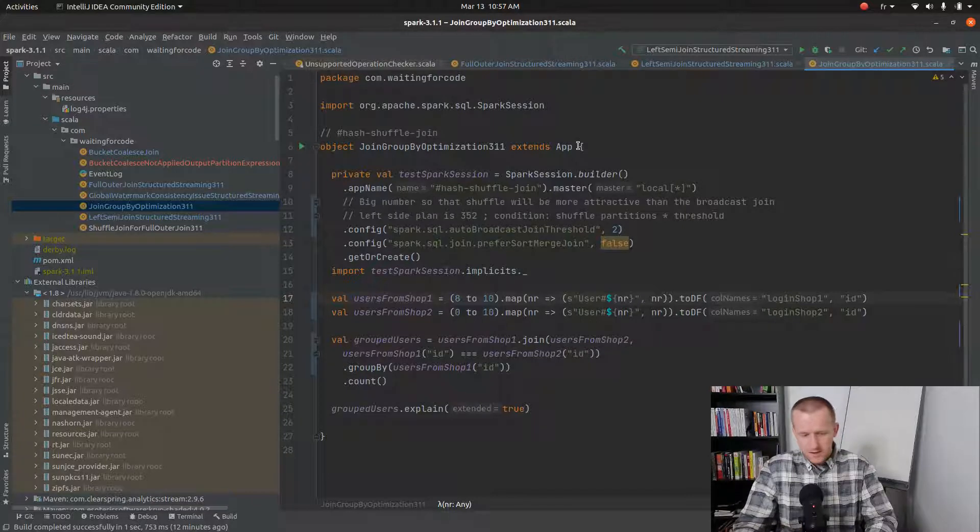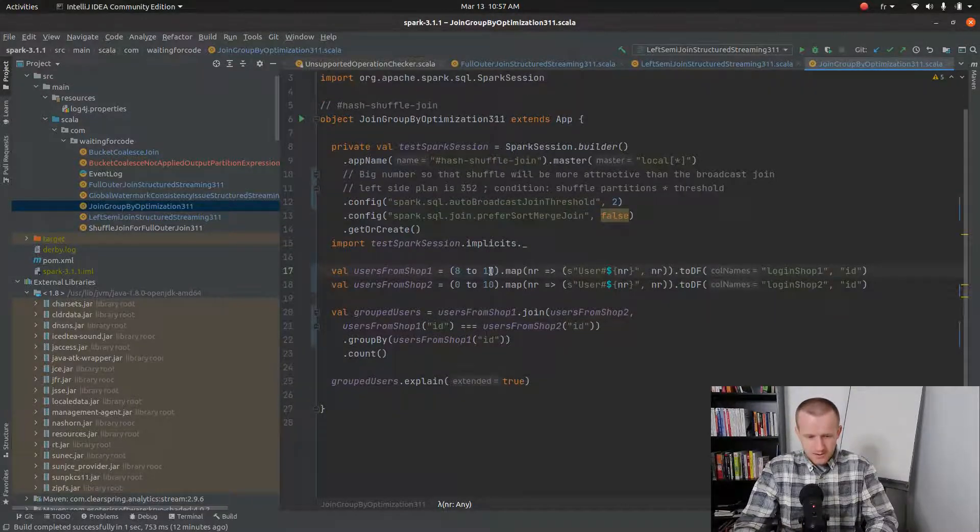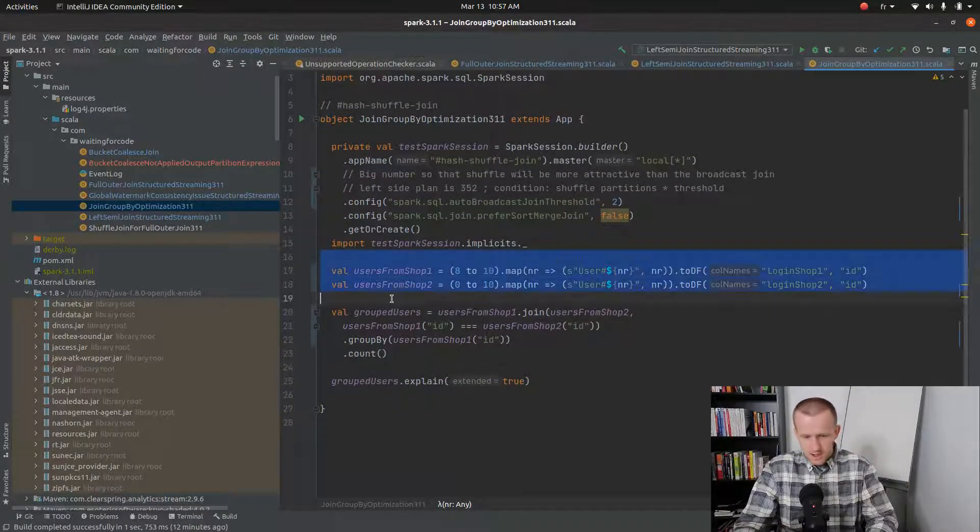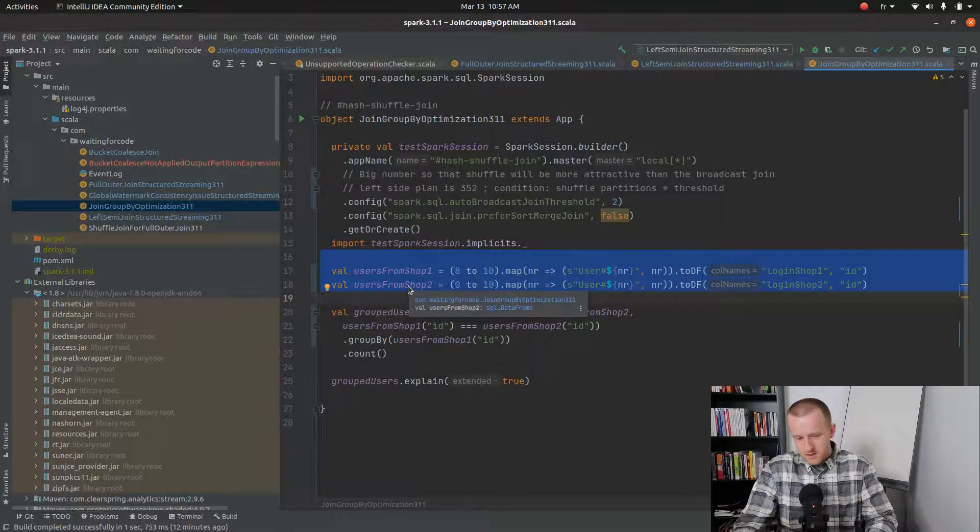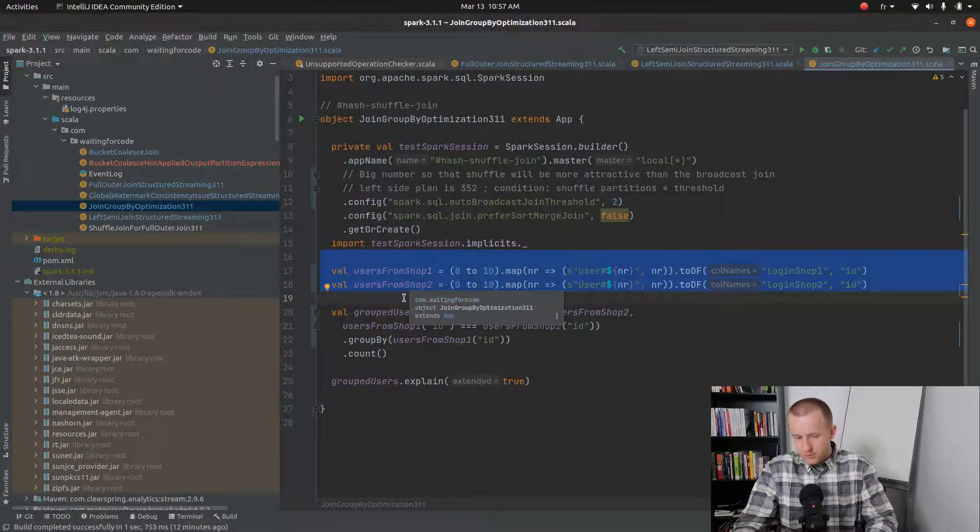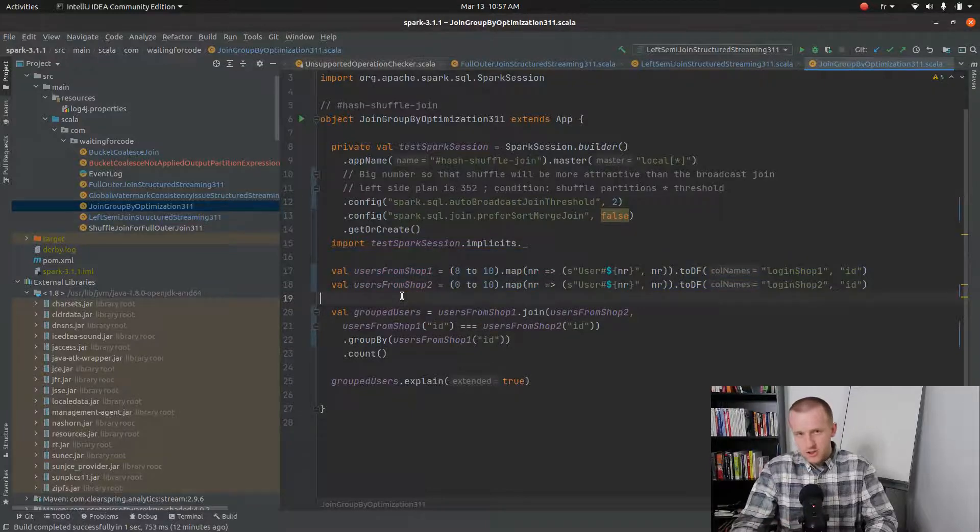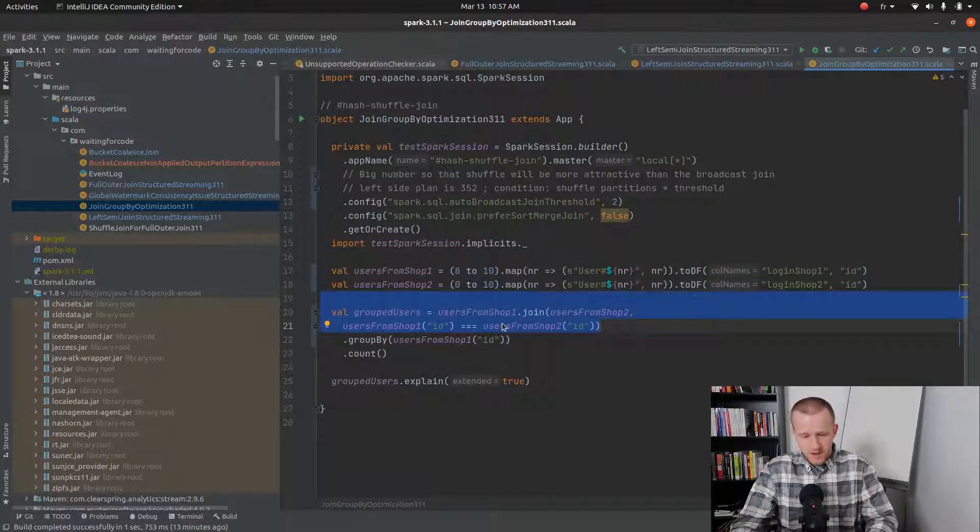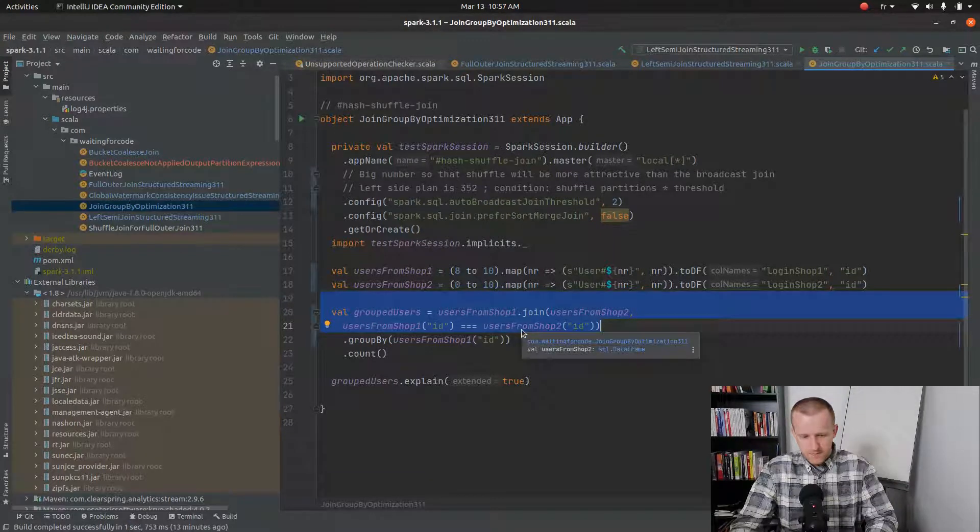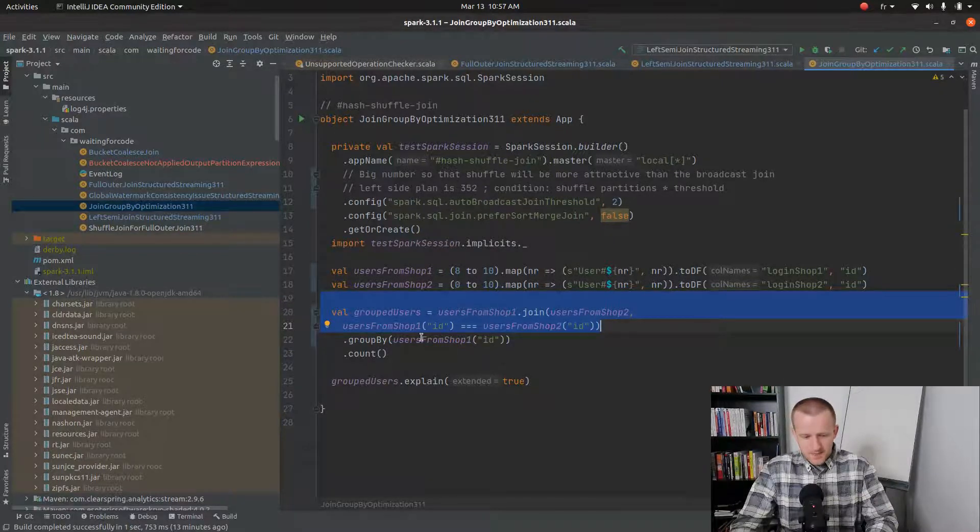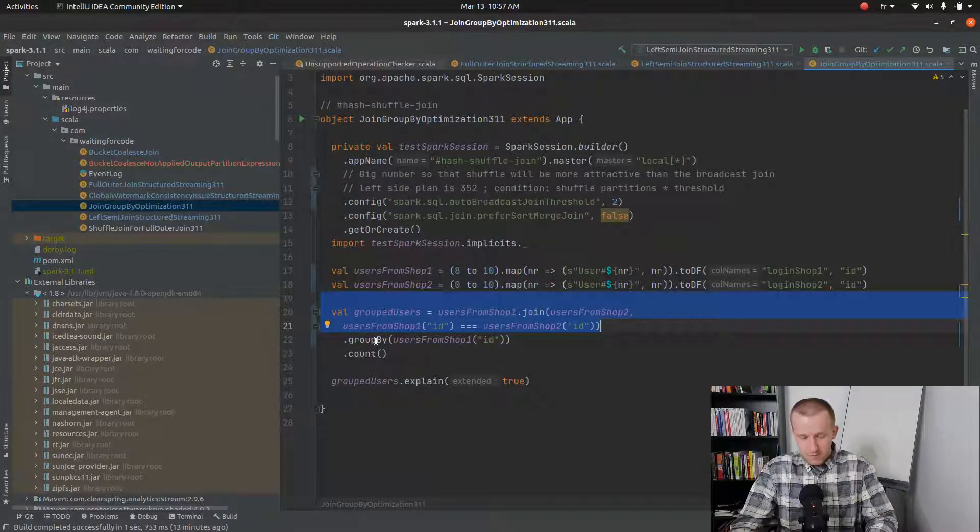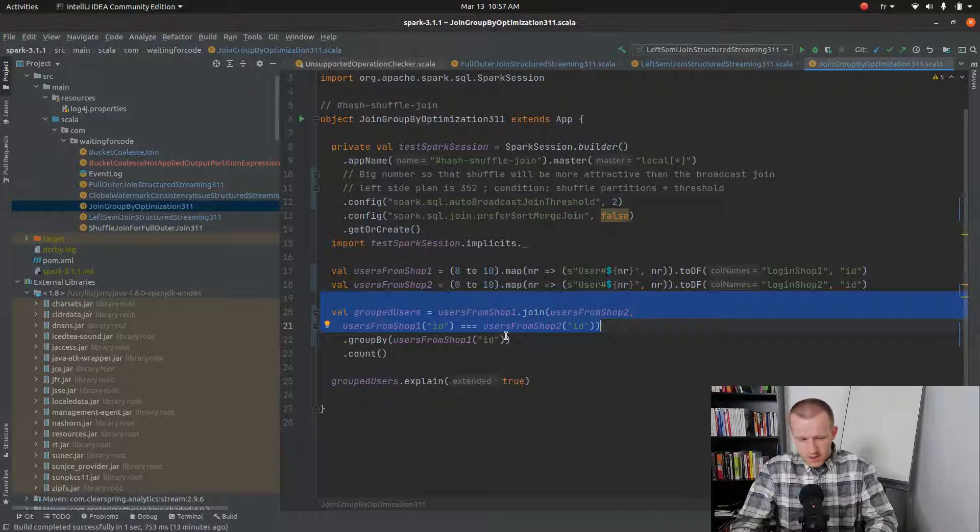So the code I will use looks like that. I have two different datasets, one which is much smaller than the other because it's the condition to execute a shuffle join. And later I will perform the inner join with the ID column. And at the end I will group by everything by this very same ID column.